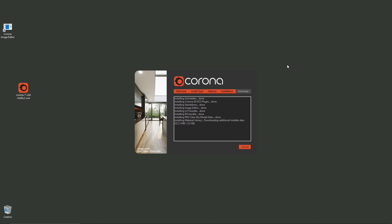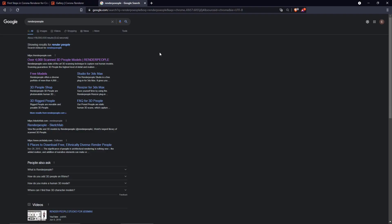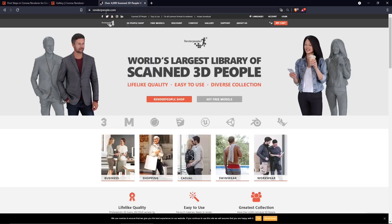Once installation is finished, we're going to build a simple scene just to test if the renderer is working. While the installer runs, I'm going to show you a website called renderpeople.com where you can find assets to import — you'll understand shortly why I'm using this website.